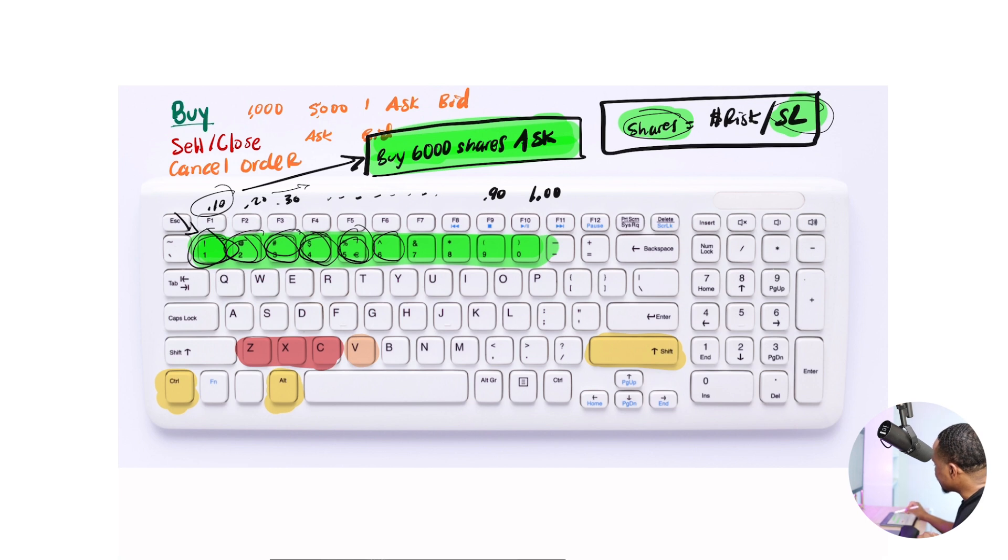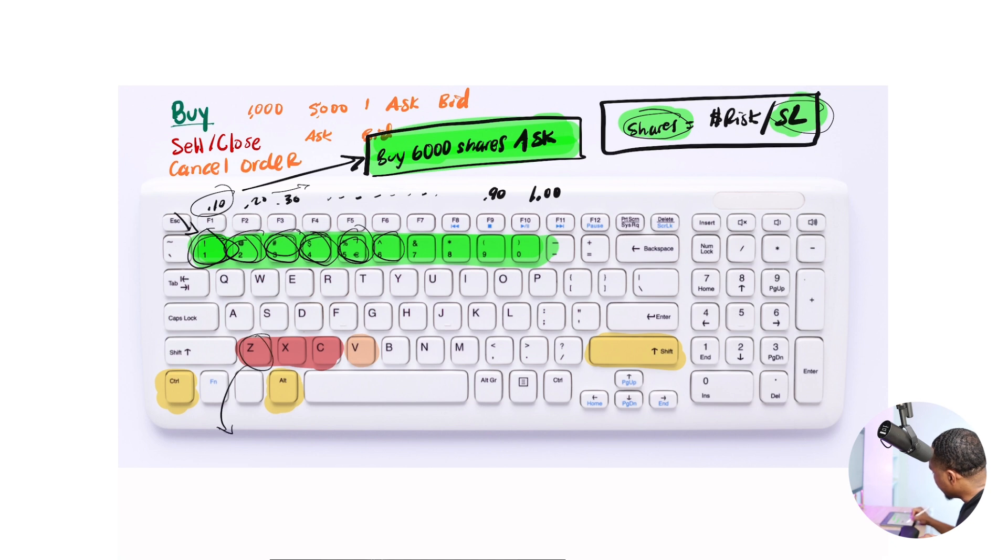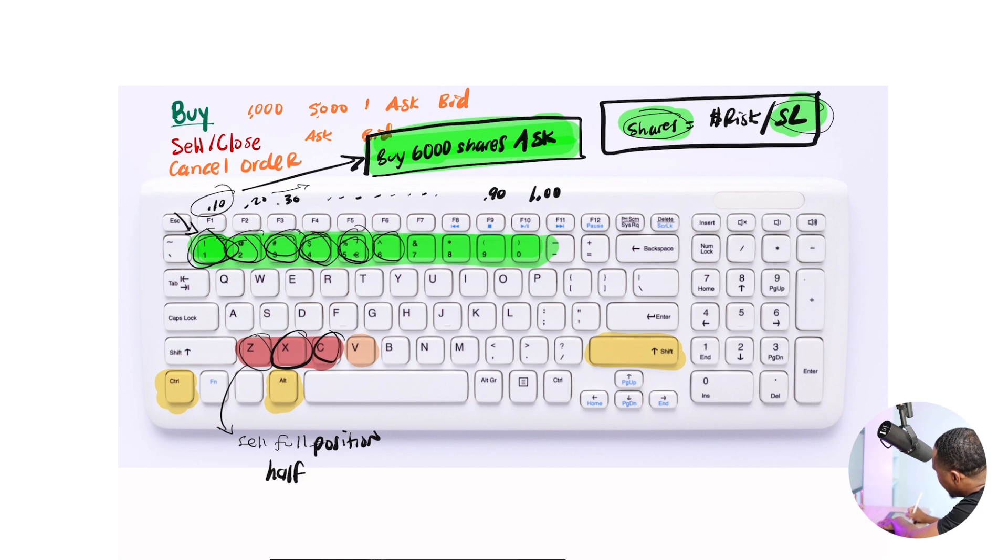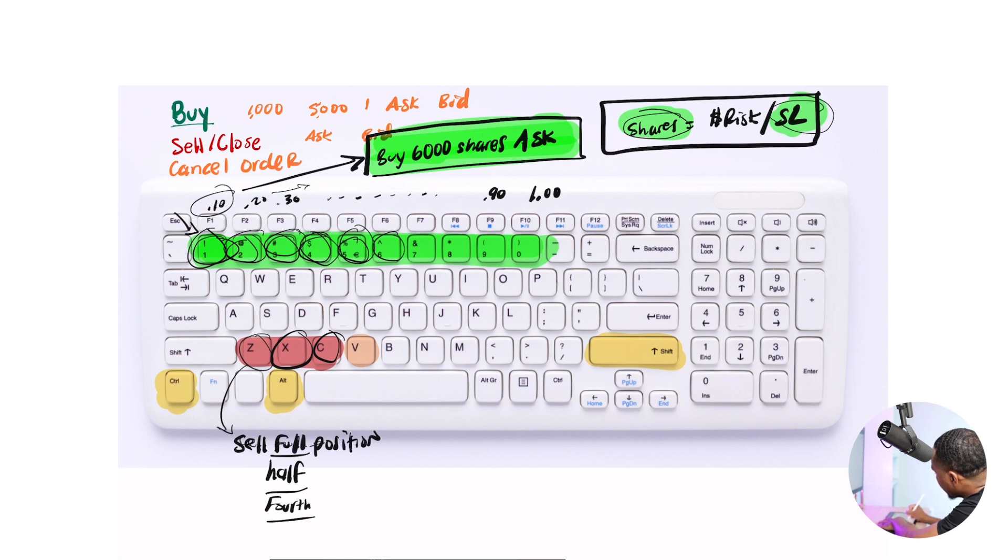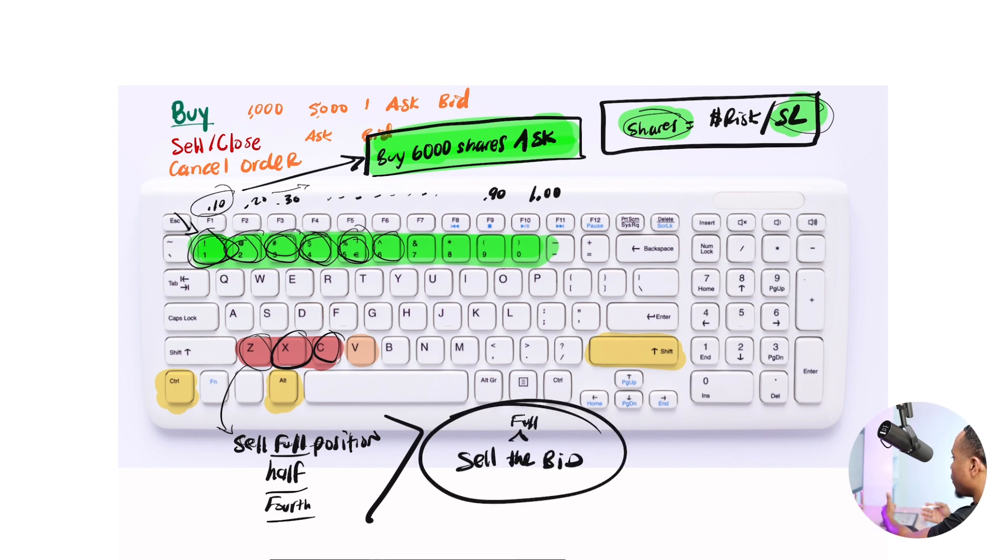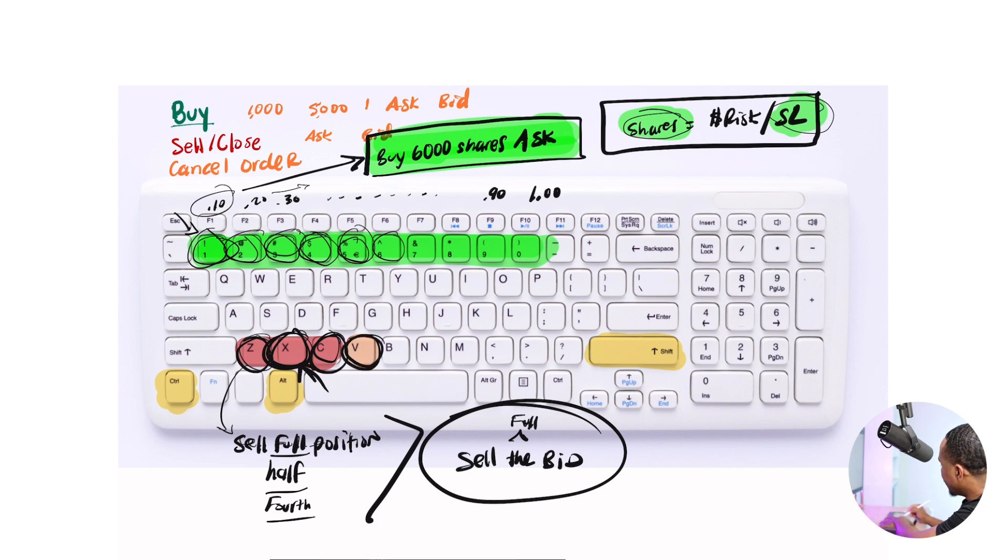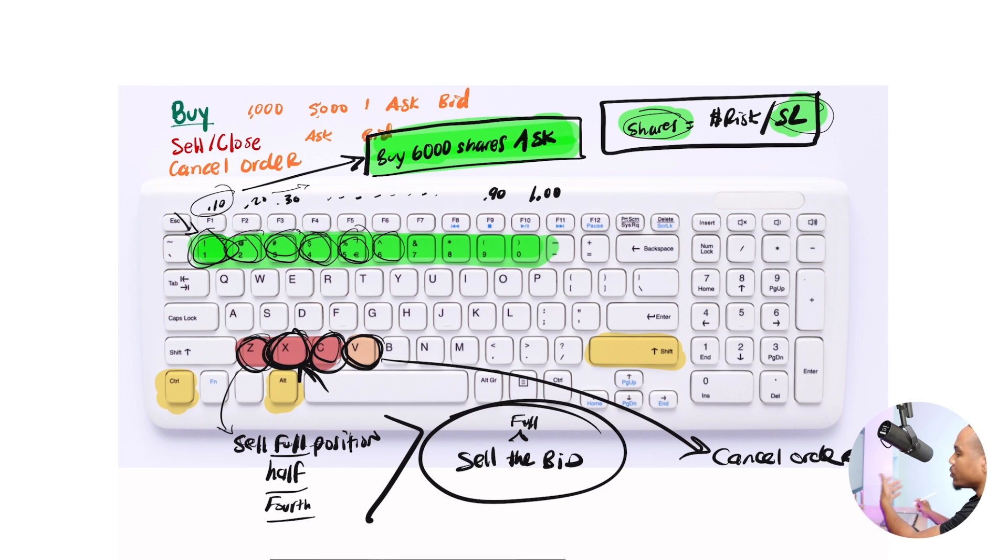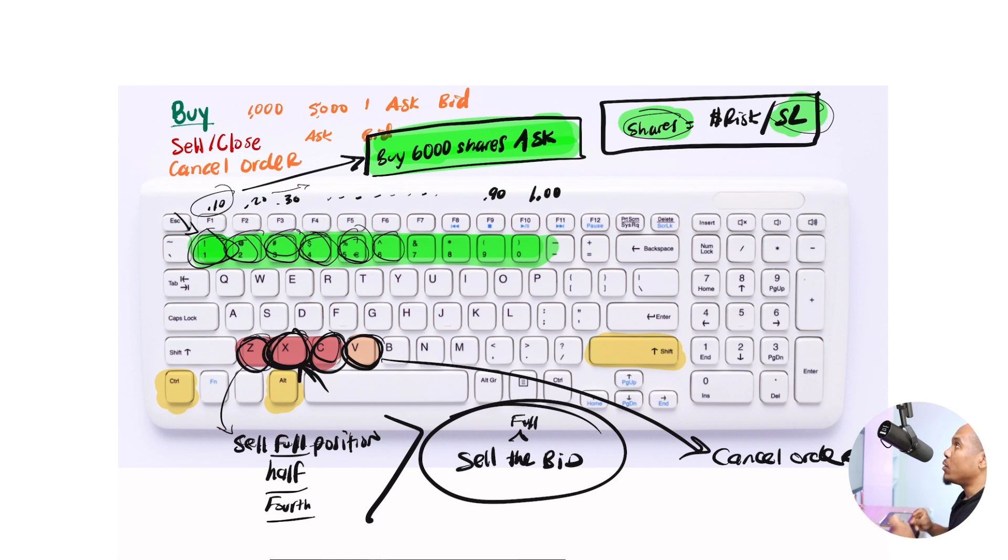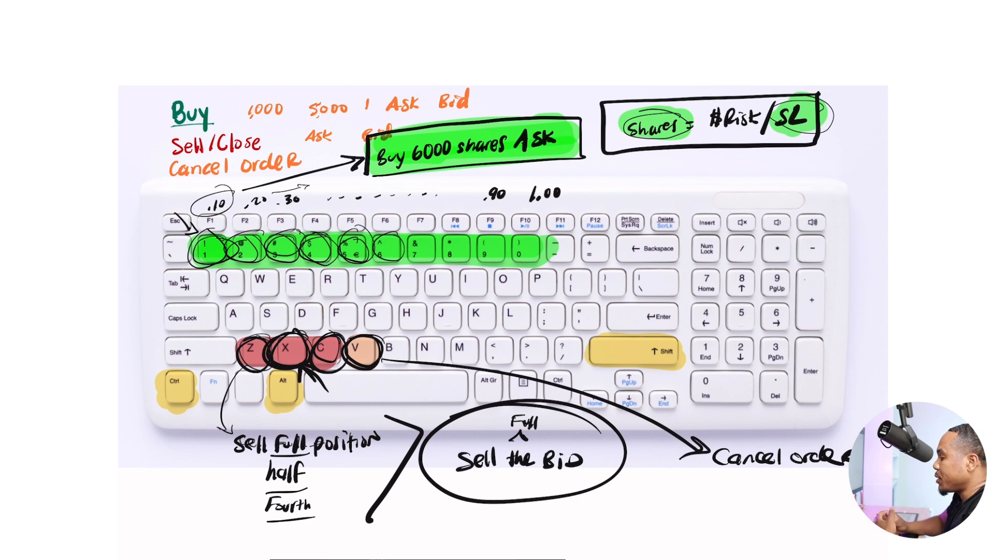Now for the sell side, what I'm doing is I'm saying my Z may be sell the full position. X may be half and C may be a fourth. And this is how I can scale out of positions pretty easily with one key. So I'll do sell the bid or sell full. That will allow me to easily close a full position, half or fourth. And then if I close half, then obviously I'm going to have to use this multiple times. In this one, it's a cancel button. So let's say I put in an order and I want to easily cancel that order. Then I need to be able to use that key really quickly. I hit the key and then boom, I'm out. These hotkeys are significant.